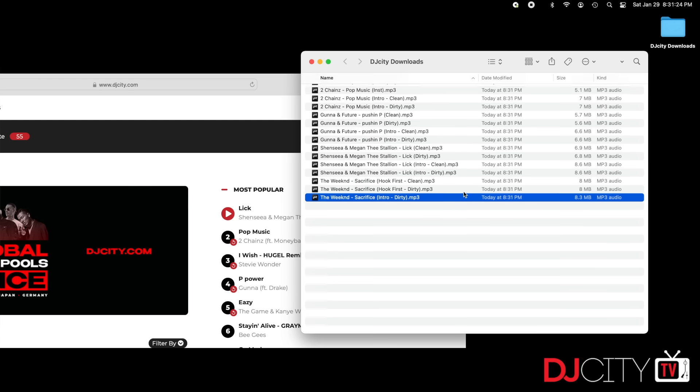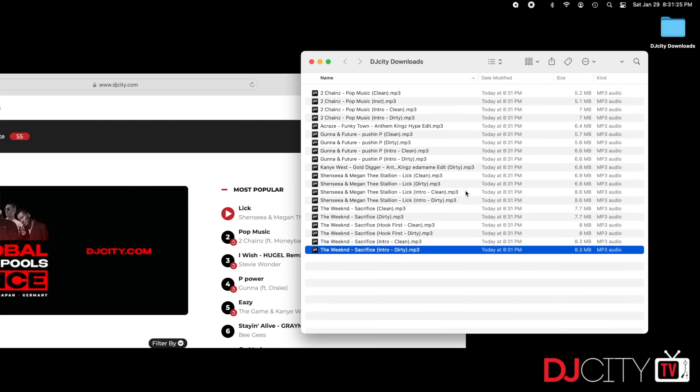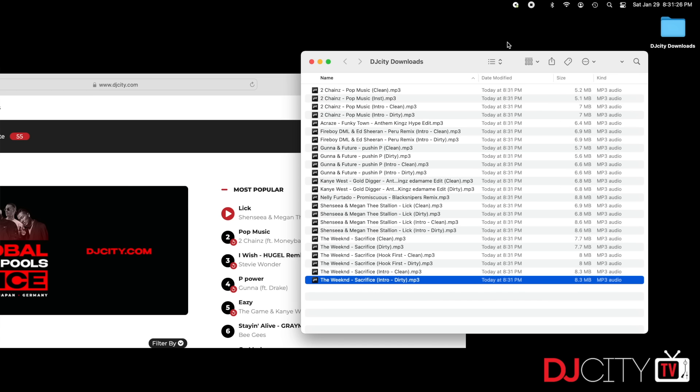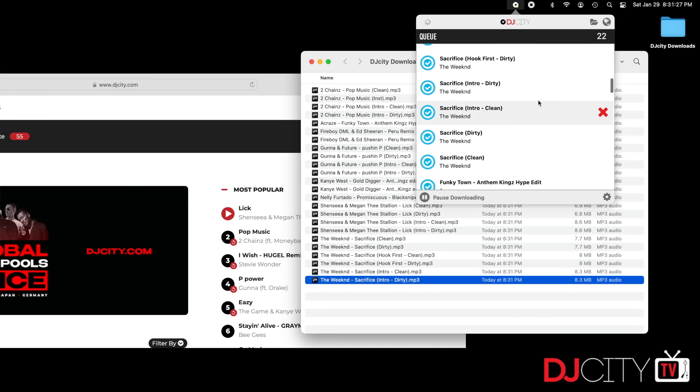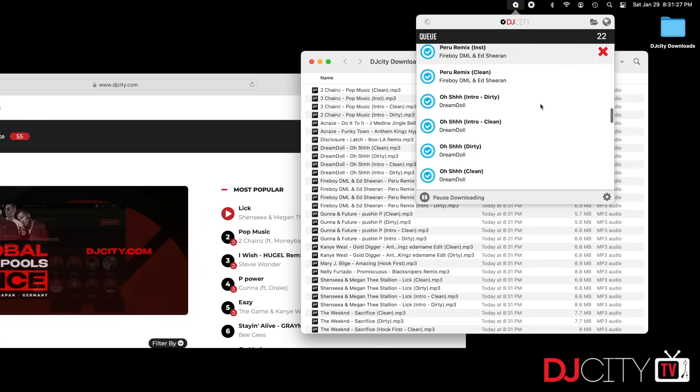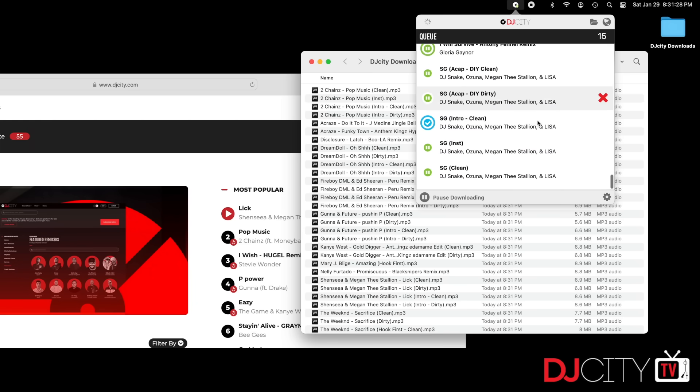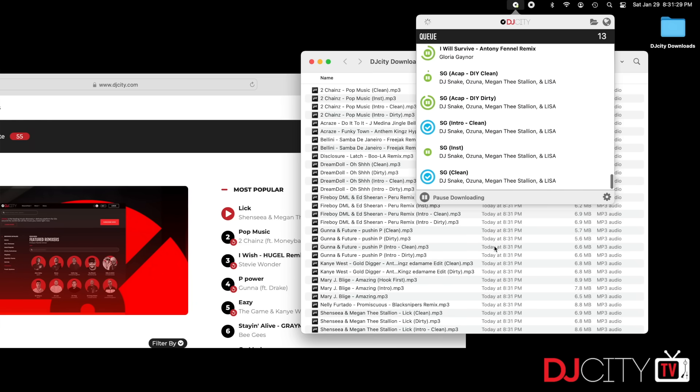If you're browsing, say, on a desktop computer but you want the files to go straight onto your DJ laptop, just have the DJ City app running on that DJ laptop. As soon as you send stuff from the crate to the downloader, it will download on your DJ machine.